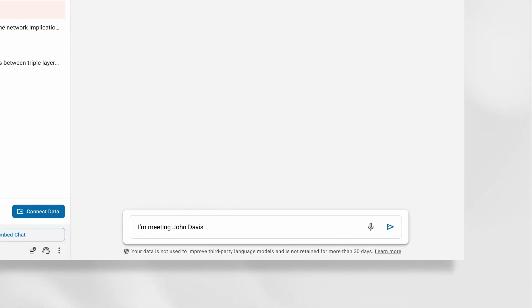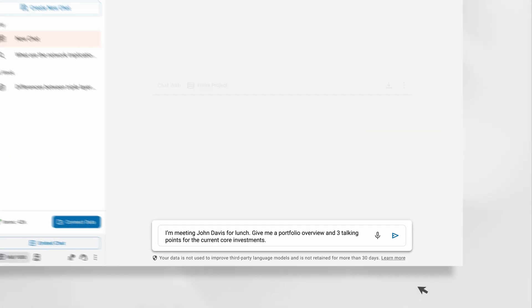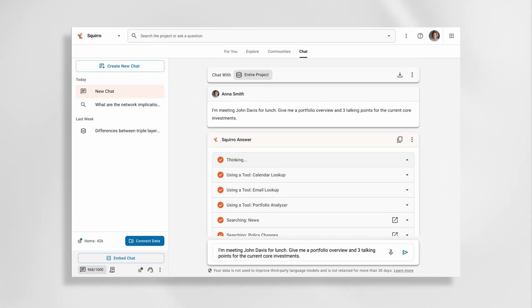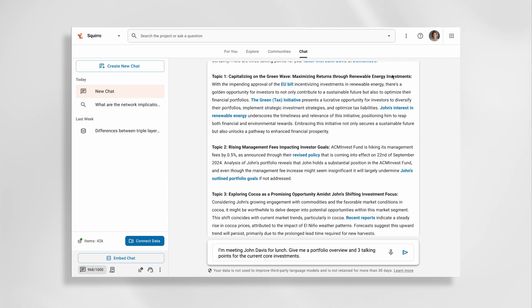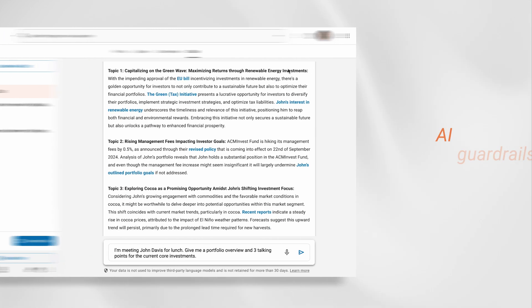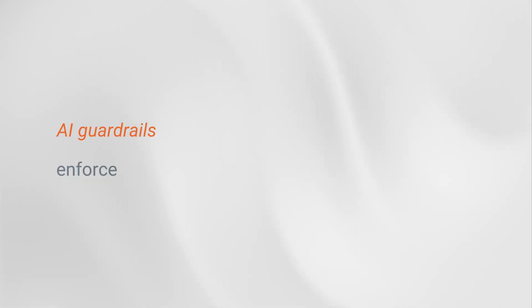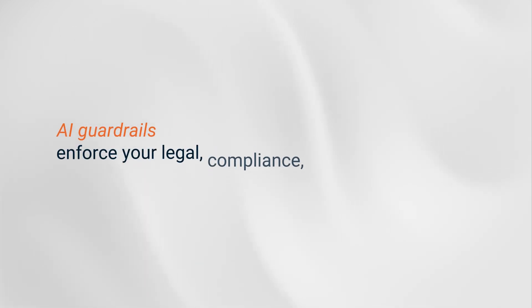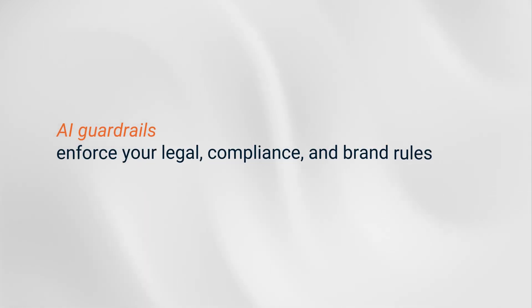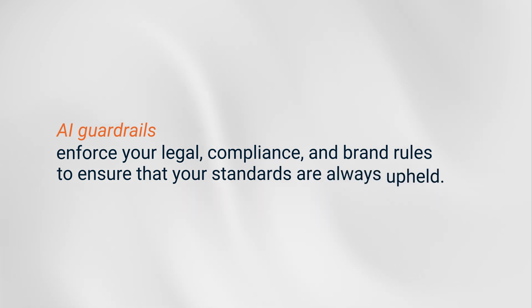Every answer is fully referenceable, giving you confidence in the data's origin and integrity, while AI guardrails enforce your legal, compliance, and brand rules to ensure that your standards are always upheld.